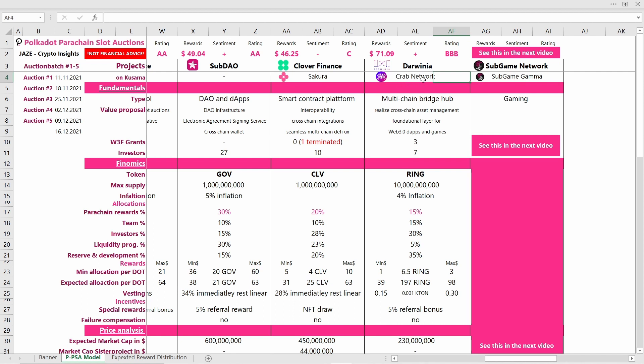I'm guessing that they will join with the next batch of auctions, but they're not in the current batch of auctions. But what do these projects do? Well, Darwinia is a multi-chain bridge hub.